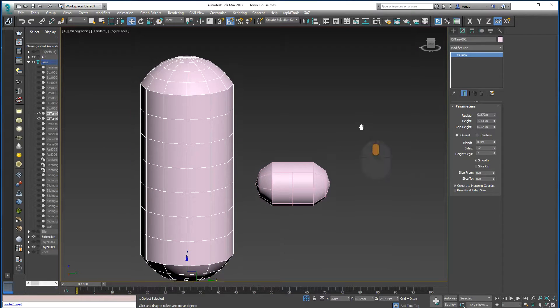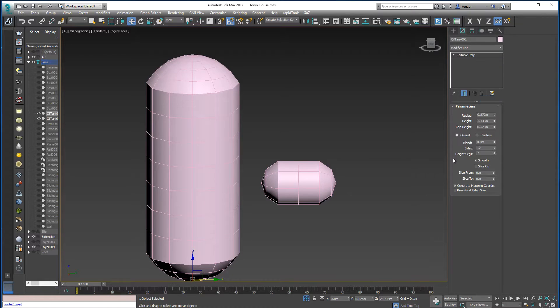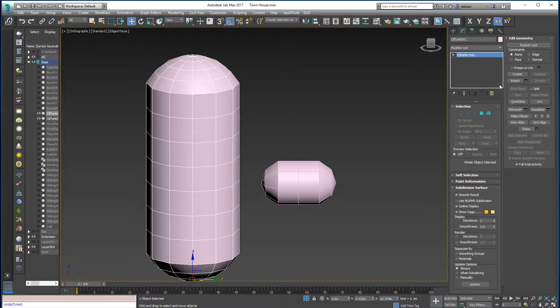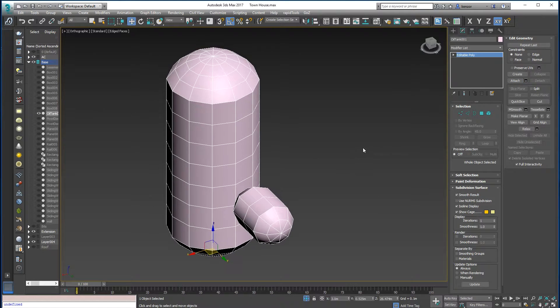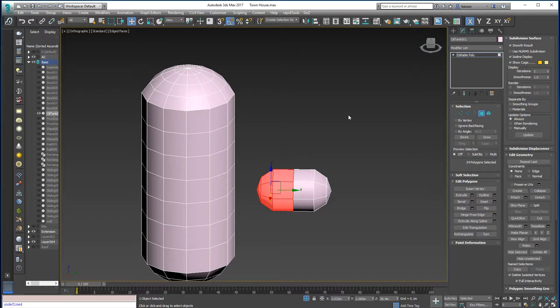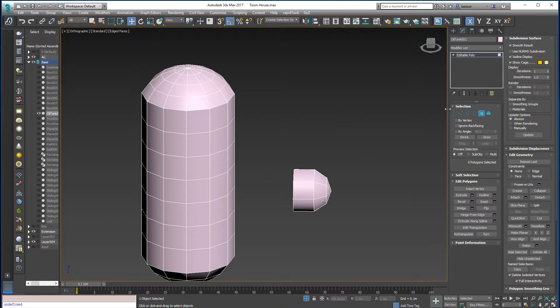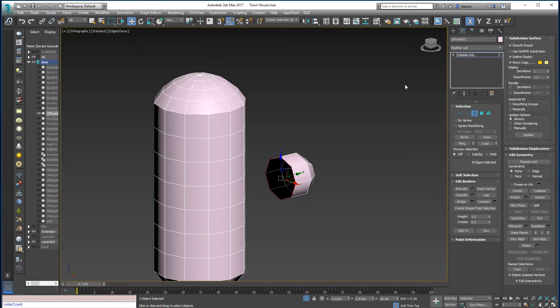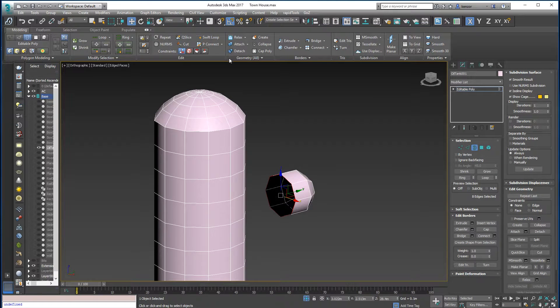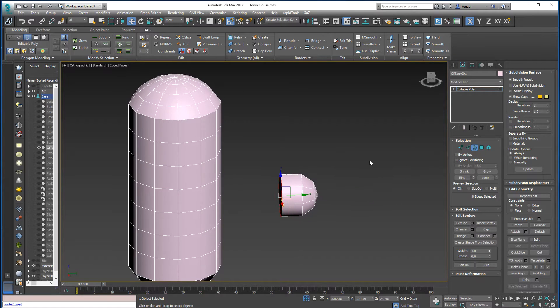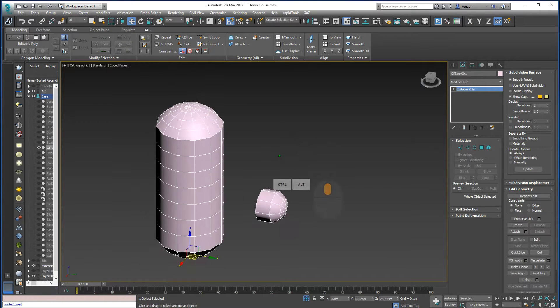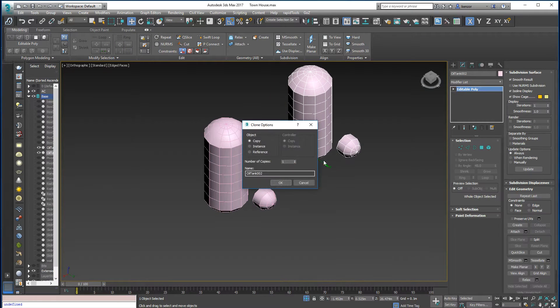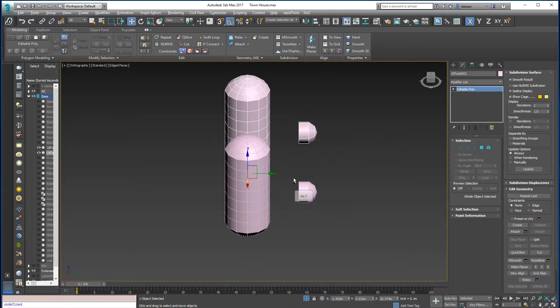So now I can attach these guys together. Let's turn that into an editable poly, attach the other bit, attach that one. Oops, not that one, that one. And I'll cap that. Okay, so this is my starting point and let's just drag up over there so we can use that later.